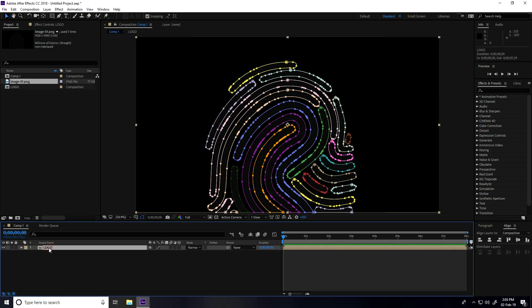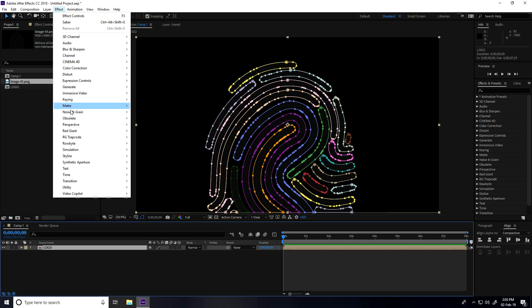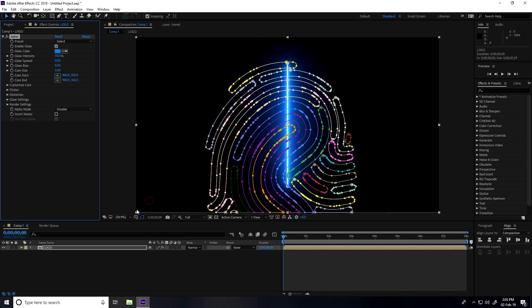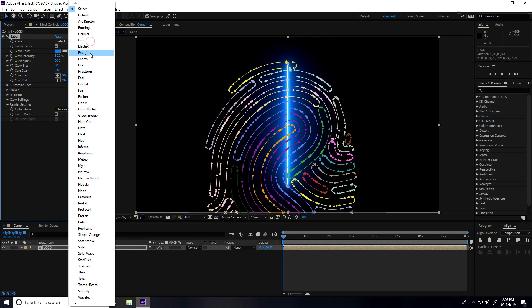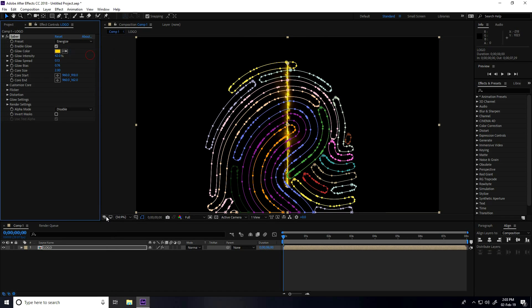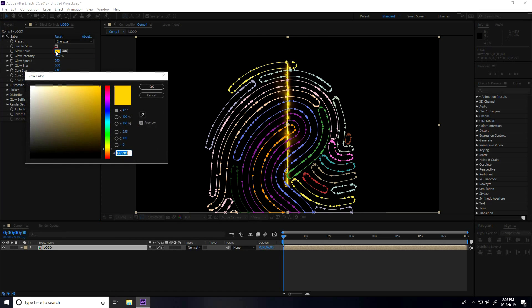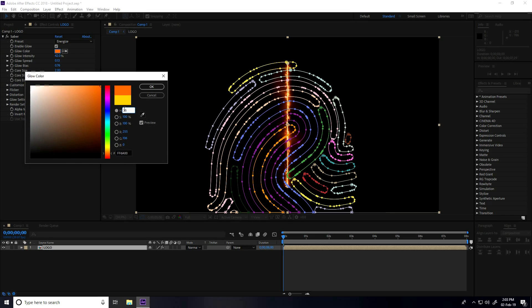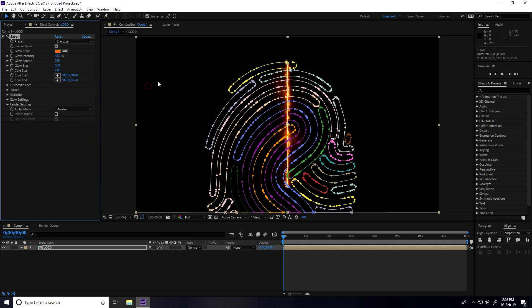Now I apply Saber plugin on this image. Select the logo and go to Effect, Video Copilot, and use Saber. For presets, I change to Energetic. Change glow color - I take orange, so color code is H 25, S 100, and B 100. Change intensity, I take 50.